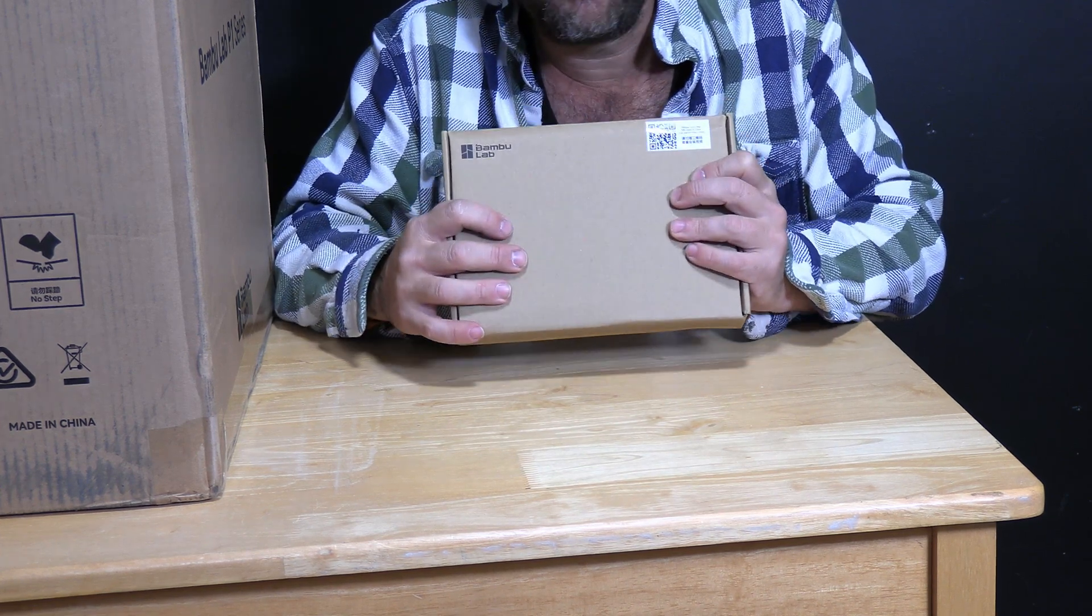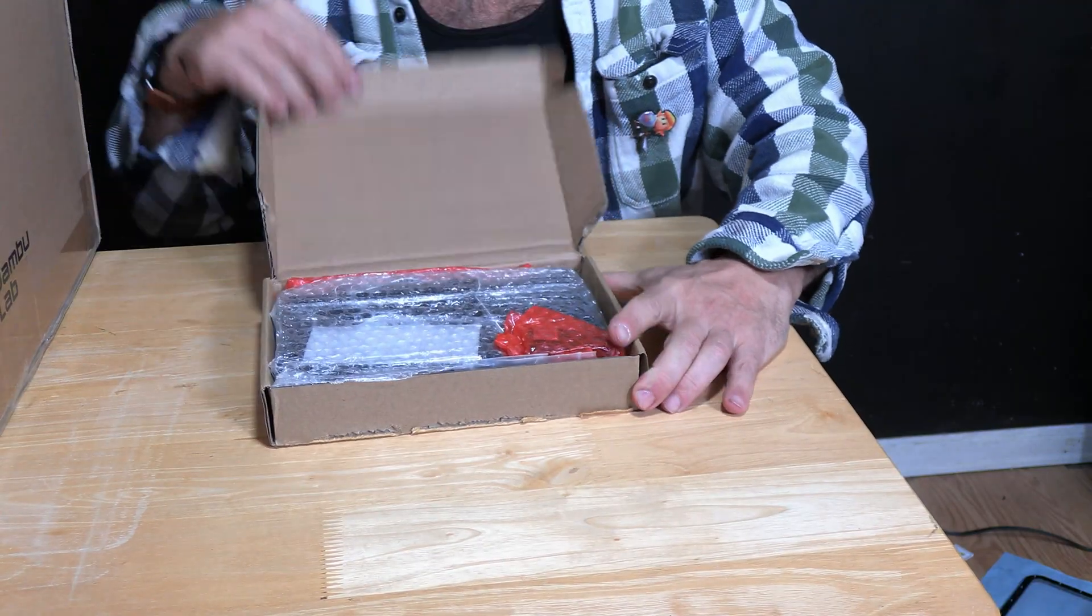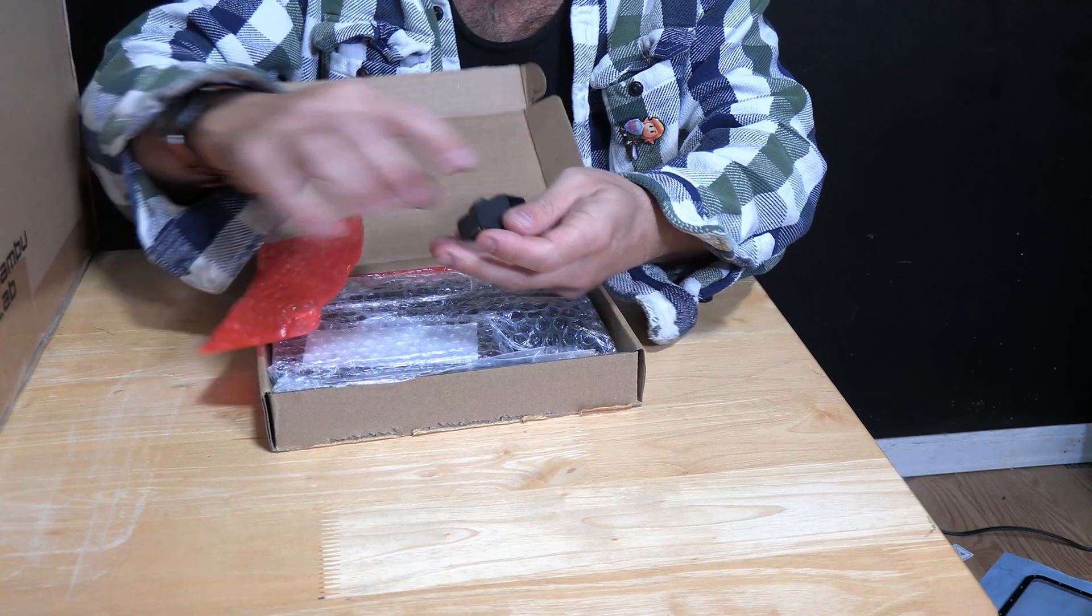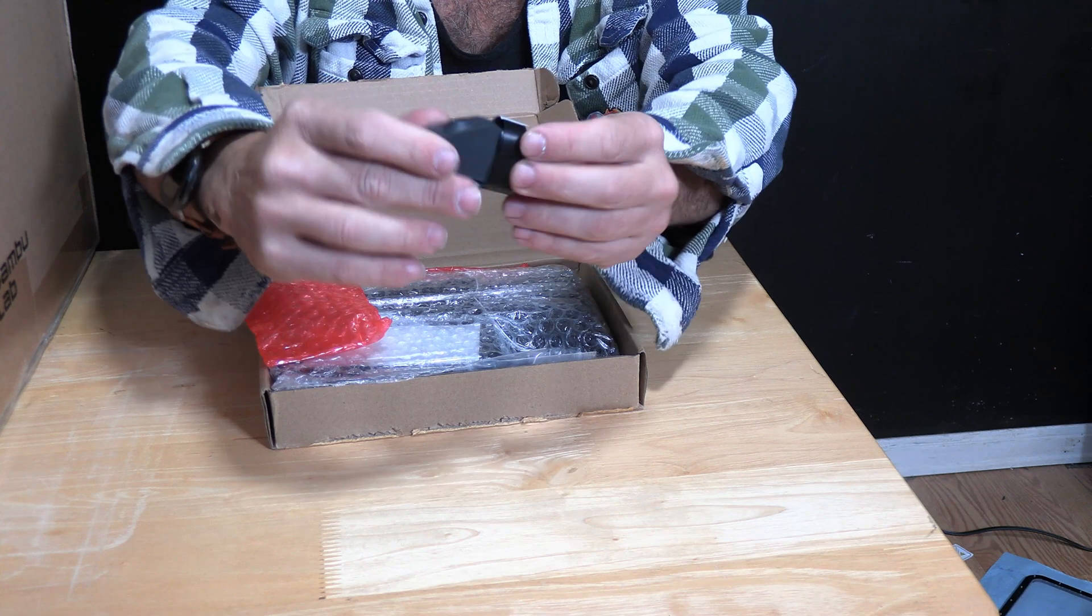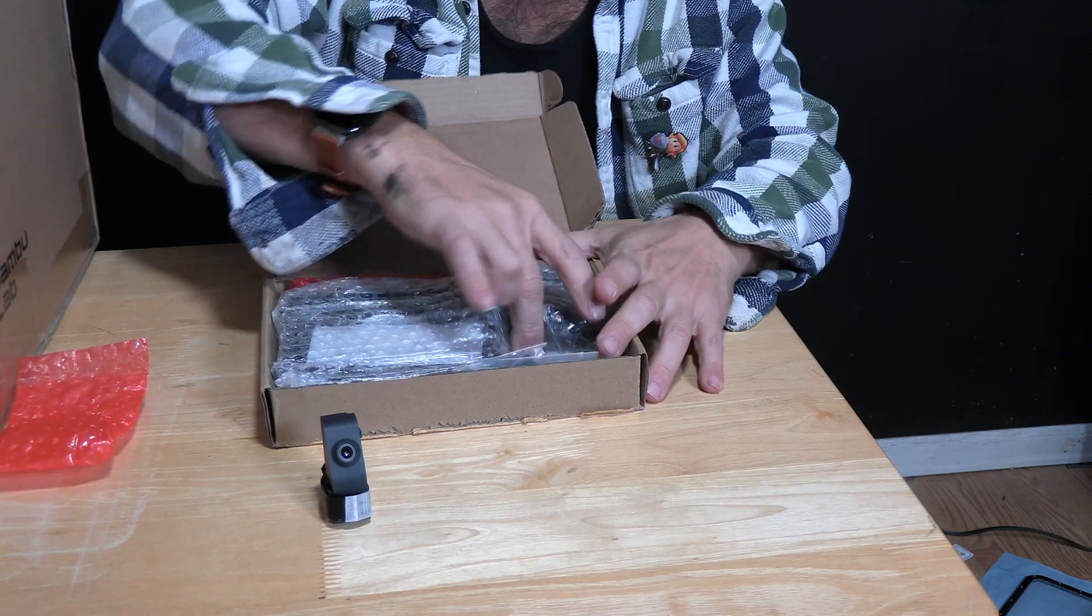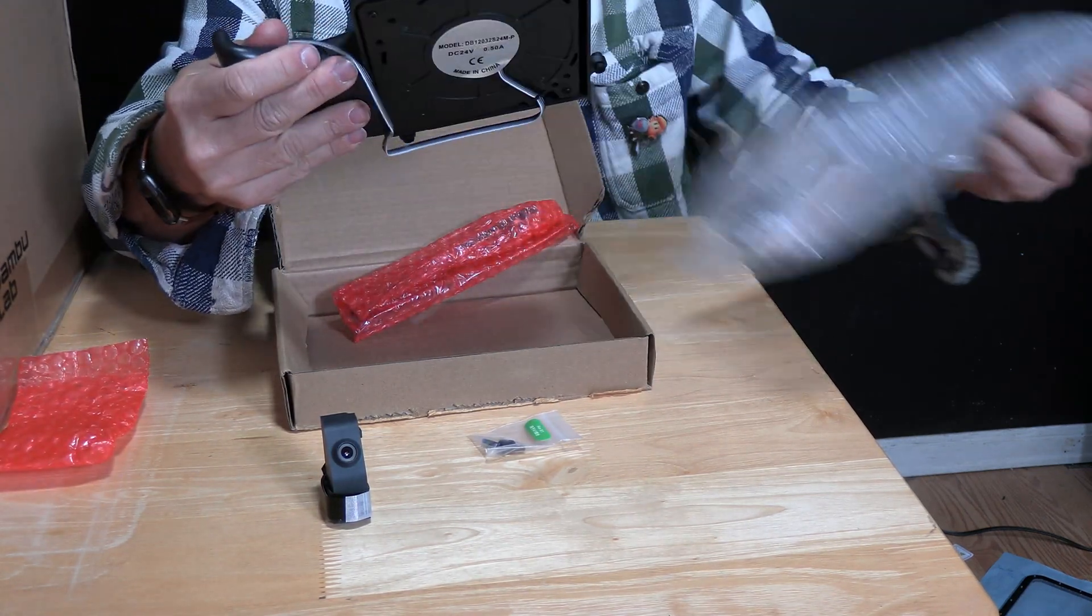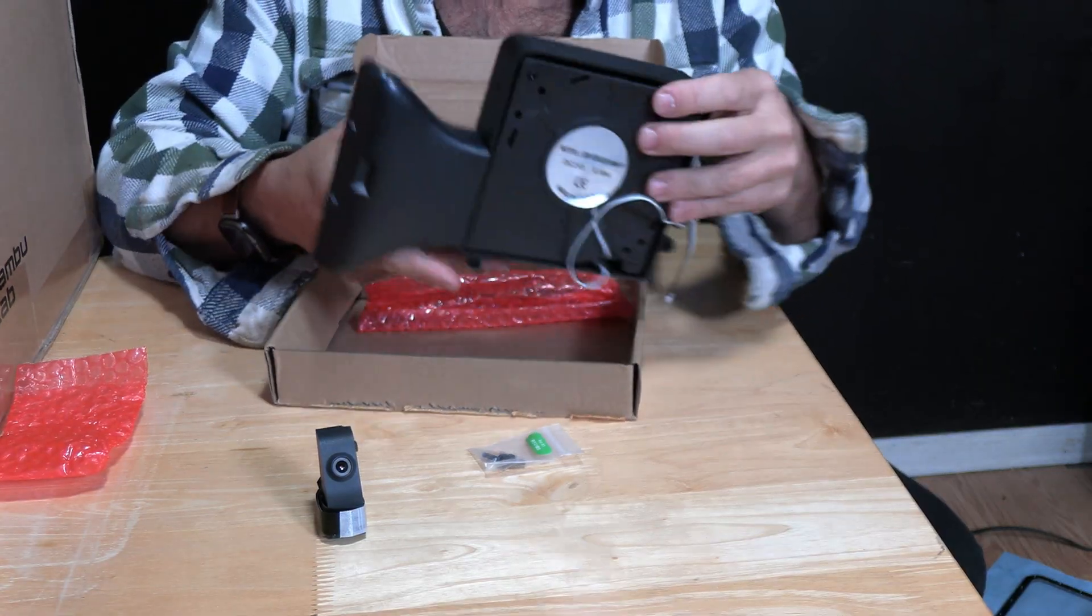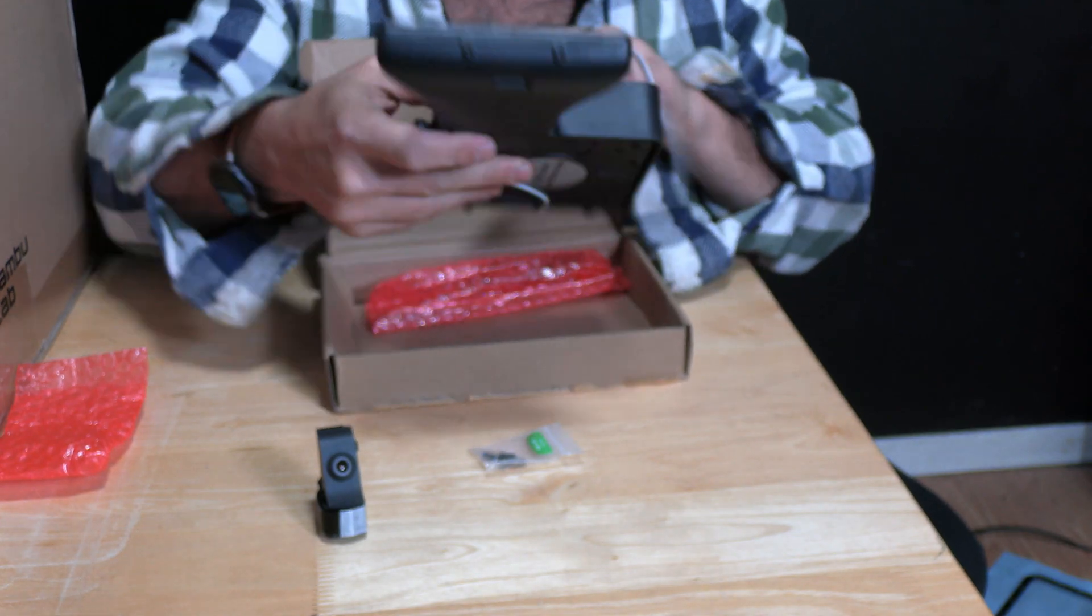However, these do sound like components that probably should come with the printer. Here is the camera which looks like a Cracker Jack toy. Let's hope that it actually performs better than a Cracker Jack toy. Here is the auxiliary part cooling fan which is considerably bigger and beefier and more complicated than I had envisioned in my head.